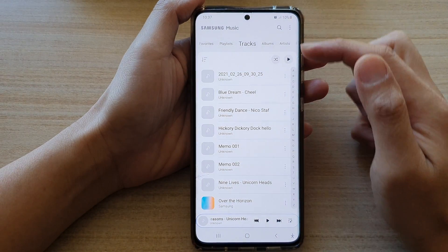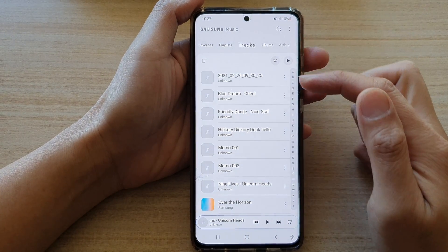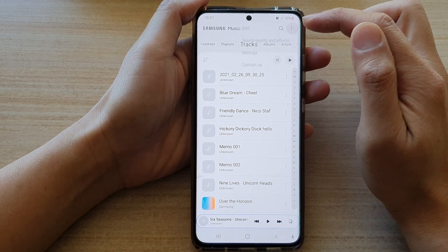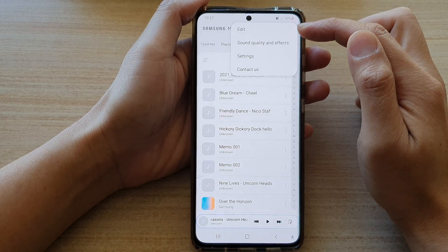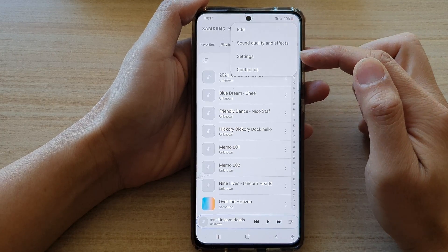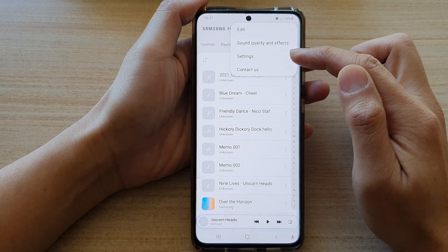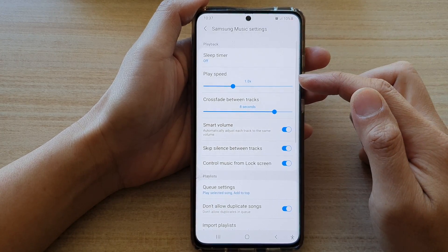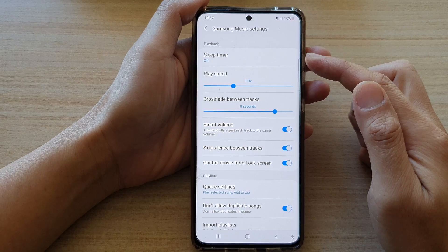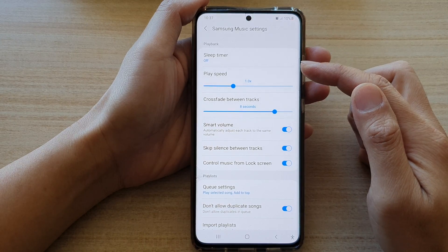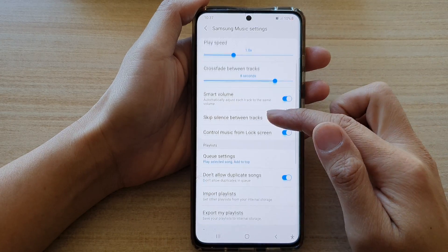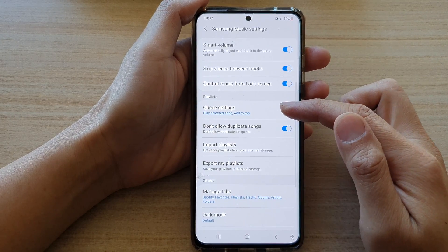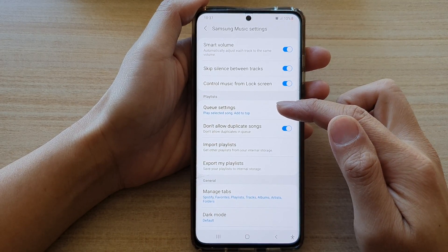Once Samsung Music has opened, tap on the more button at the top. Then from the pop-up, tap on Settings. Once you're in Samsung Music settings, swipe down and tap on Queue Settings.